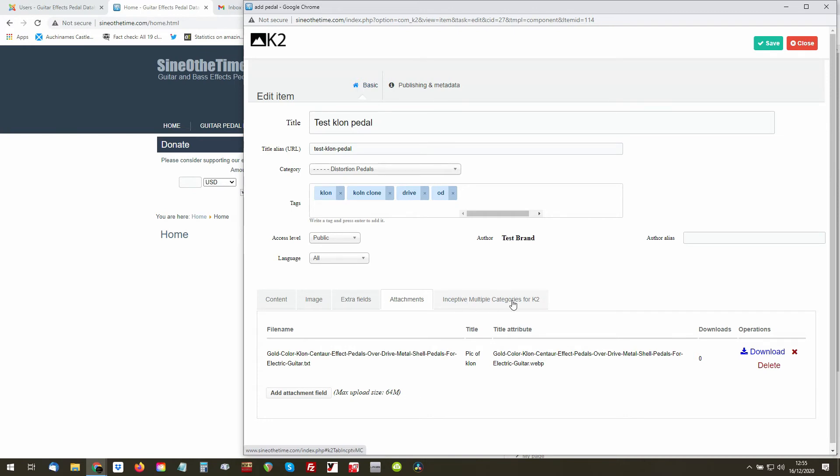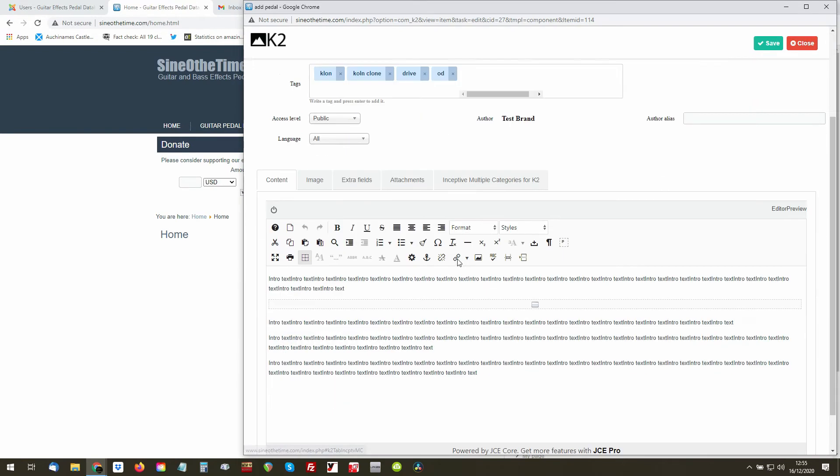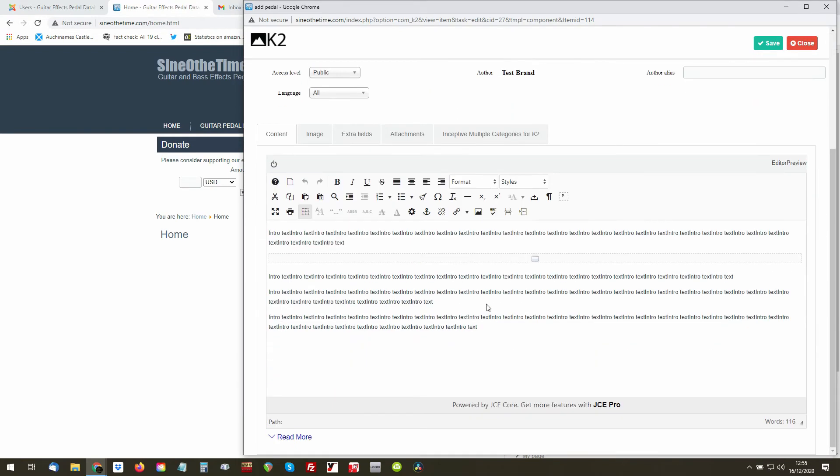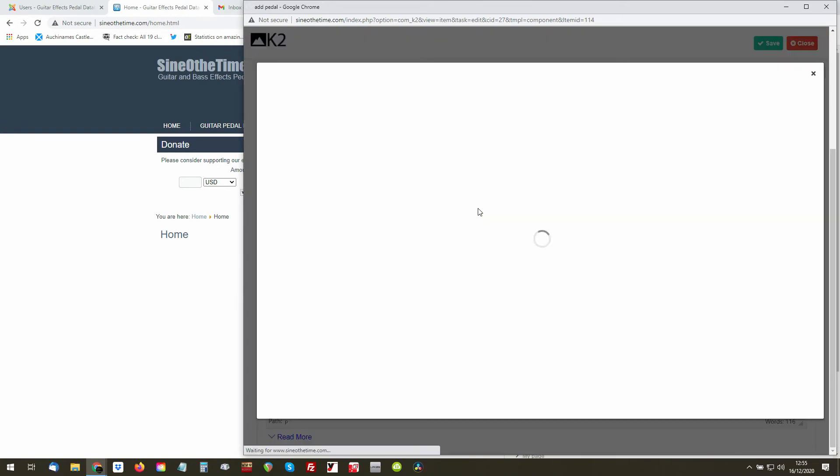So we're nearly done. We'll choose the actual additional categories in the end. So when we go back to the content, you can also add additional images...